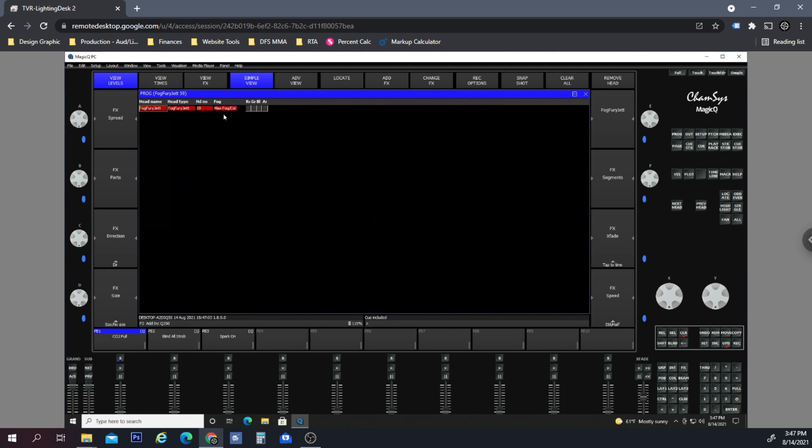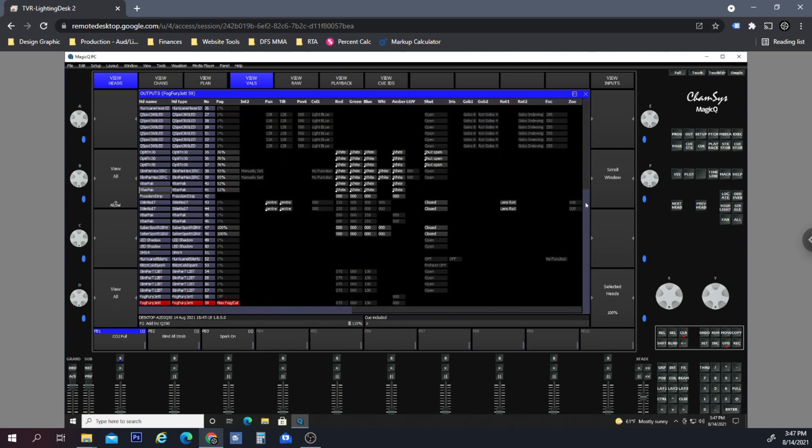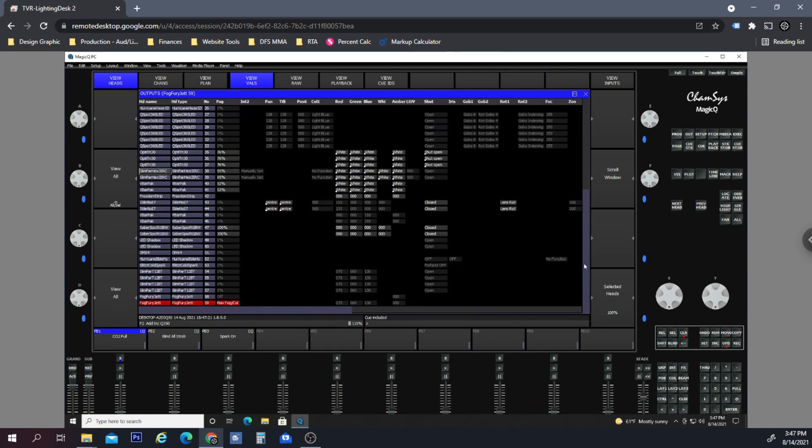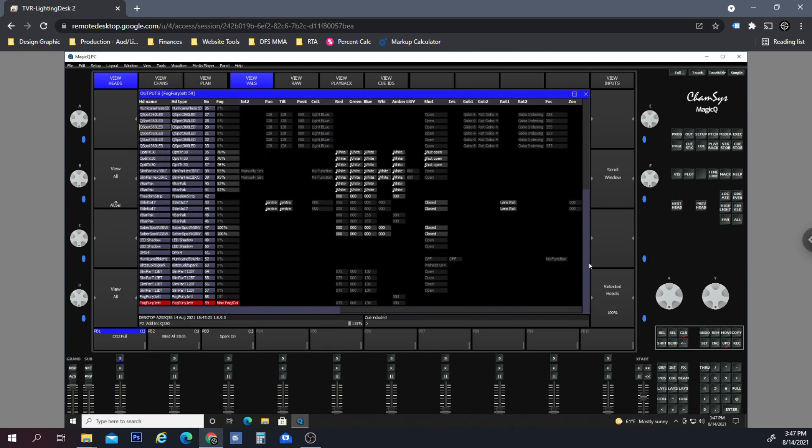If we look at the programmer here we can see that this is at full, and if we look at the output... Let's go down. It's moving a little slow because like I said I'm remoting in.